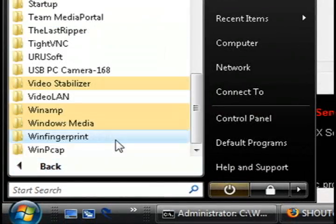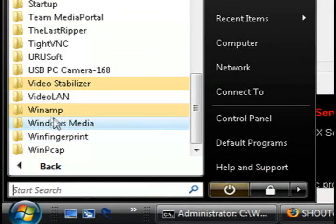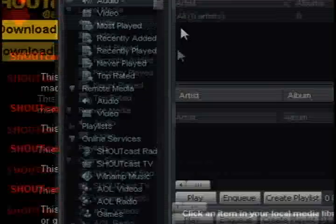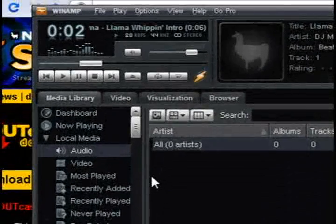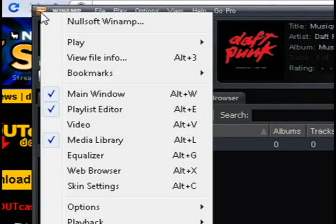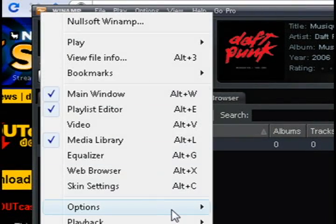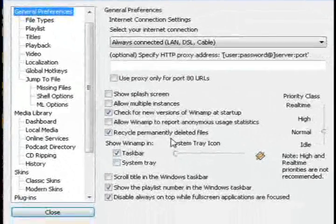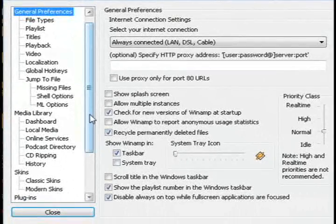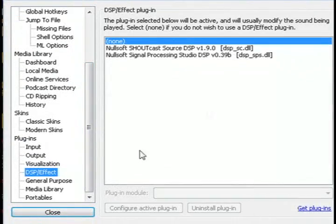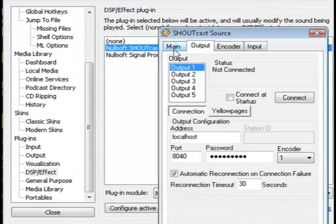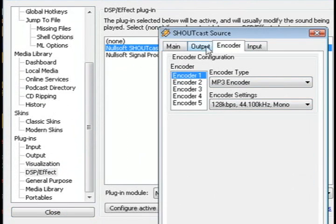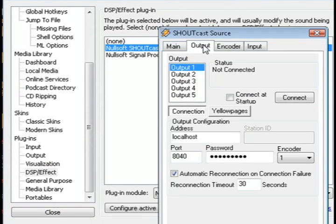Now you just need music to play on that server, so this is where Winamp comes into play. Start up Winamp and choose the music that you want to play, then go to options and preferences or control P on the keyboard. If you go to plugins and DSP effects, just double click on the Shoutcast plugin and you'll see this box.